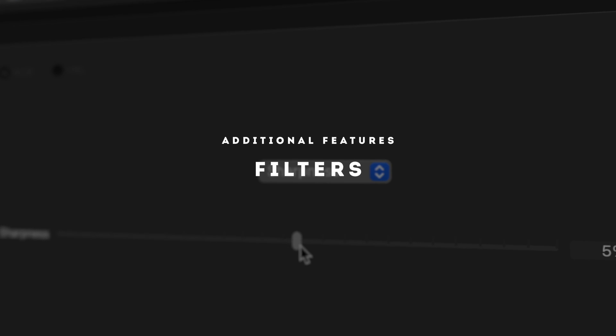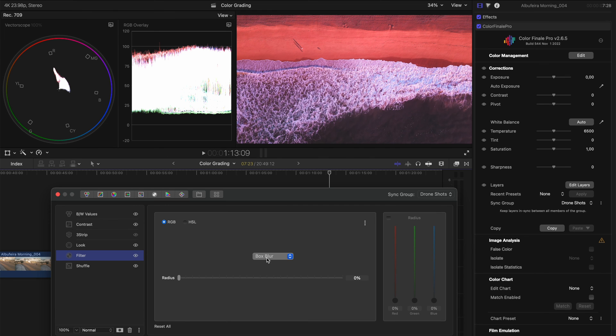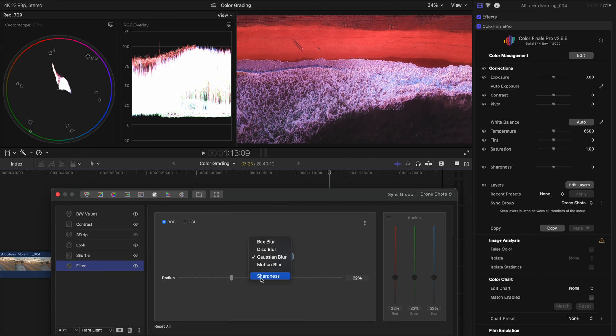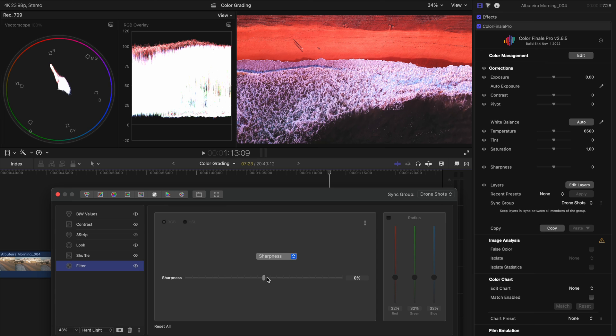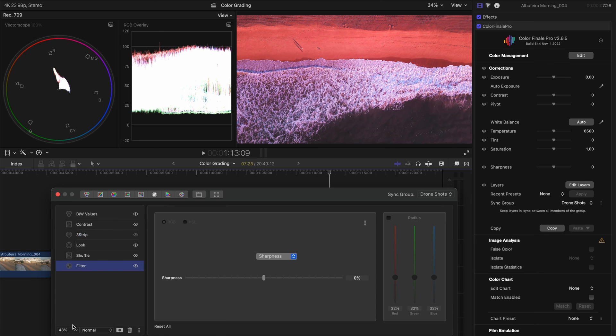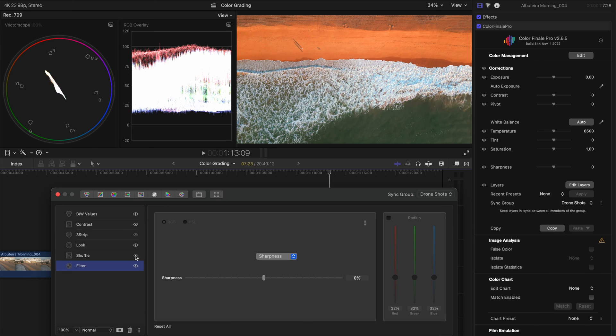You also have an option to add a filter and on the filter, you've got different kinds of blurs, but I really enjoy using the sharpness filter. I feel like I get much better results from this than I do from Final Cut Pro's built-in sharpener. Let's just set this back to 100%. I'll turn this shuffle layer off for now.